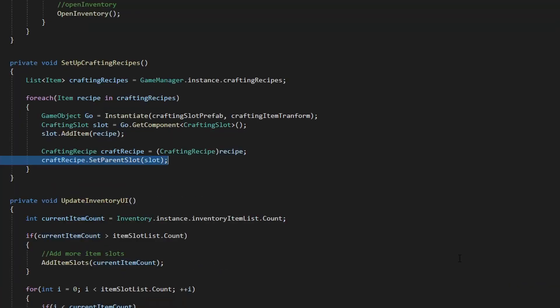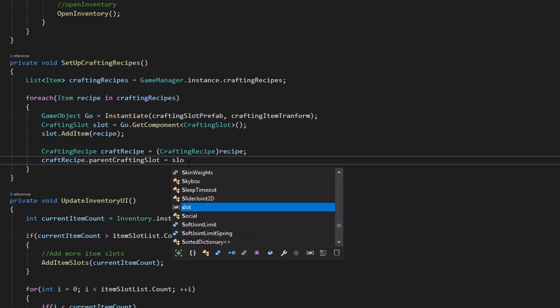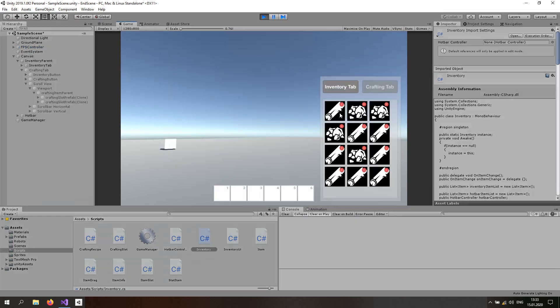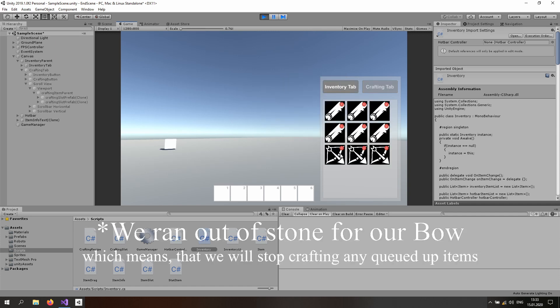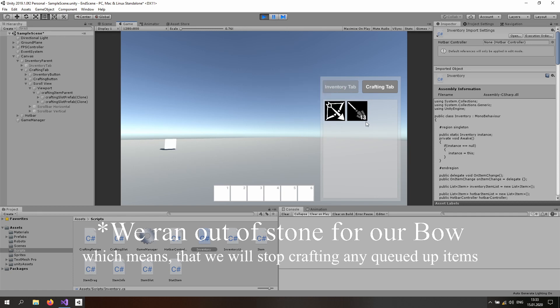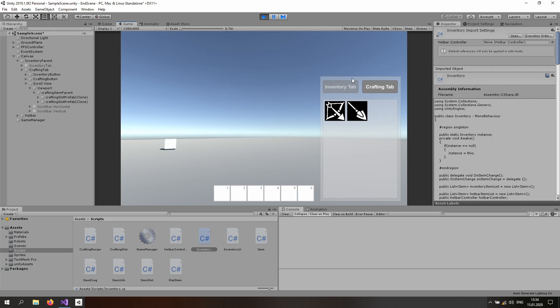There's one error in the inventory UI script — we no longer have that function, so just access the parent crafting slot directly and set it equal to the slot. Now if I hop over to Unity and start the game: I have 8 wood and 4 stone, enough to craft bows and arrows. Clicking crafts items and stops when resources run out — the text resets and all crafted items appear in inventory. This was it for the two-part inventory system series. If you want more inventory system content, let me know in the comments. Join my Discord channel if you want to interact, and I'll see you in the next one!